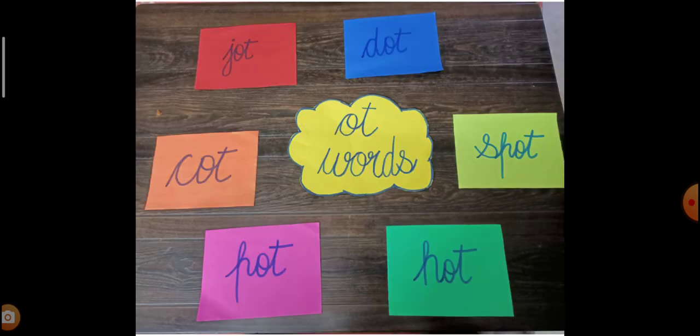Now come, let us revise all the words together. The first word says P-O-T, O-T. P-O-T, O-T. Another word, D-O-T, O-T. D-O-T, O-T. Then C-O-T, O-T. C-O-T, O-T. See, this is the four-letter word. Spot. S-P-O-T, O-T, O-T. Spot.